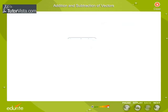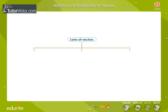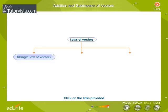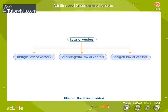Three laws have been evolved for the addition of vectors. They are the triangle law of vectors, parallelogram law of vectors, and polygon law of vectors.